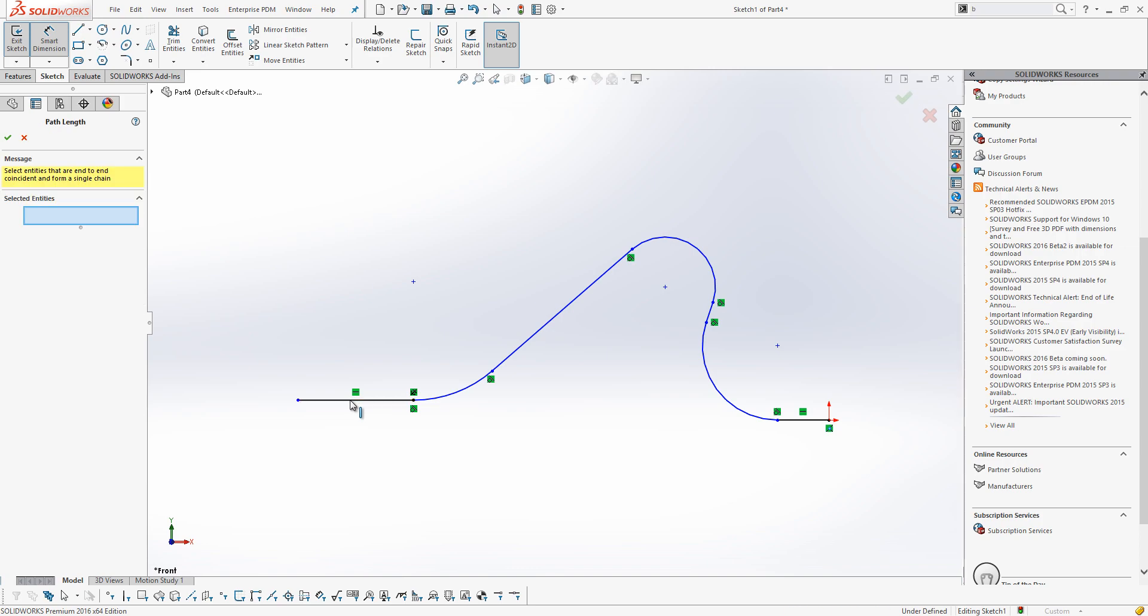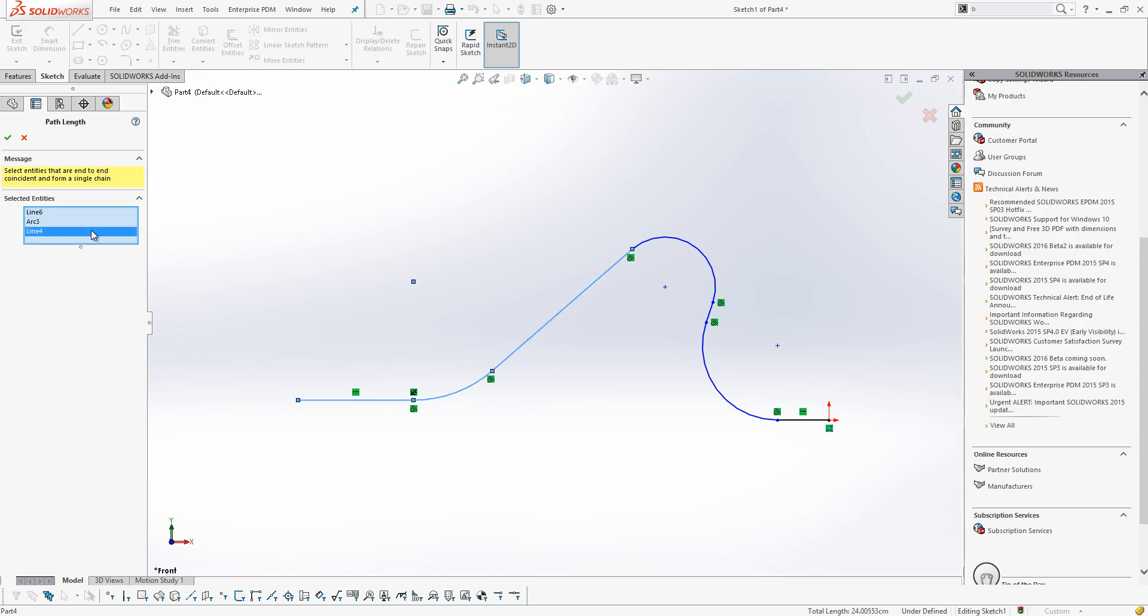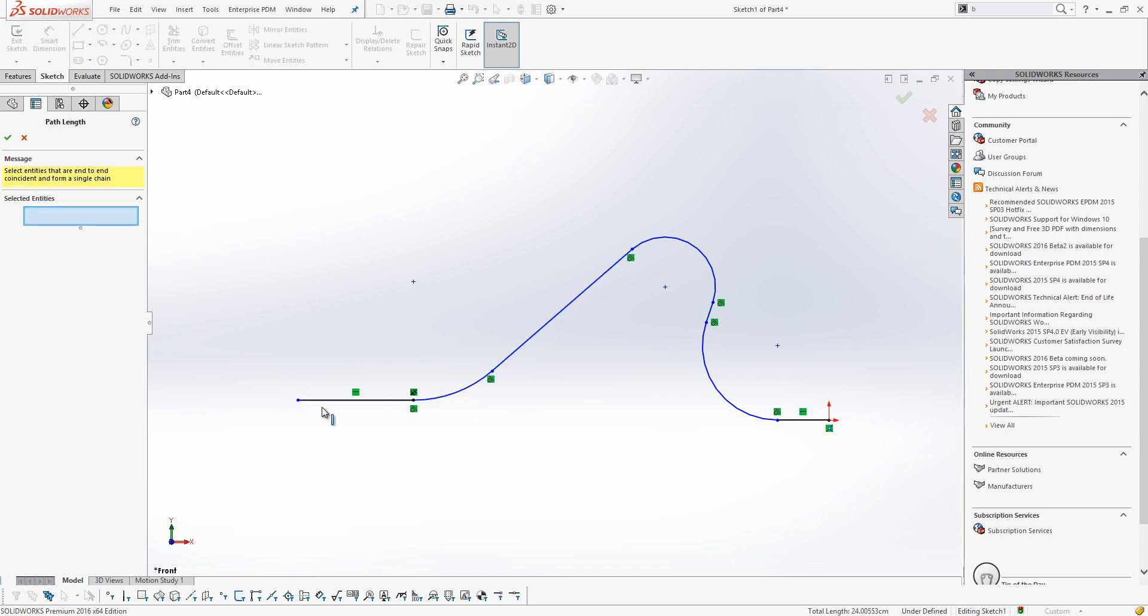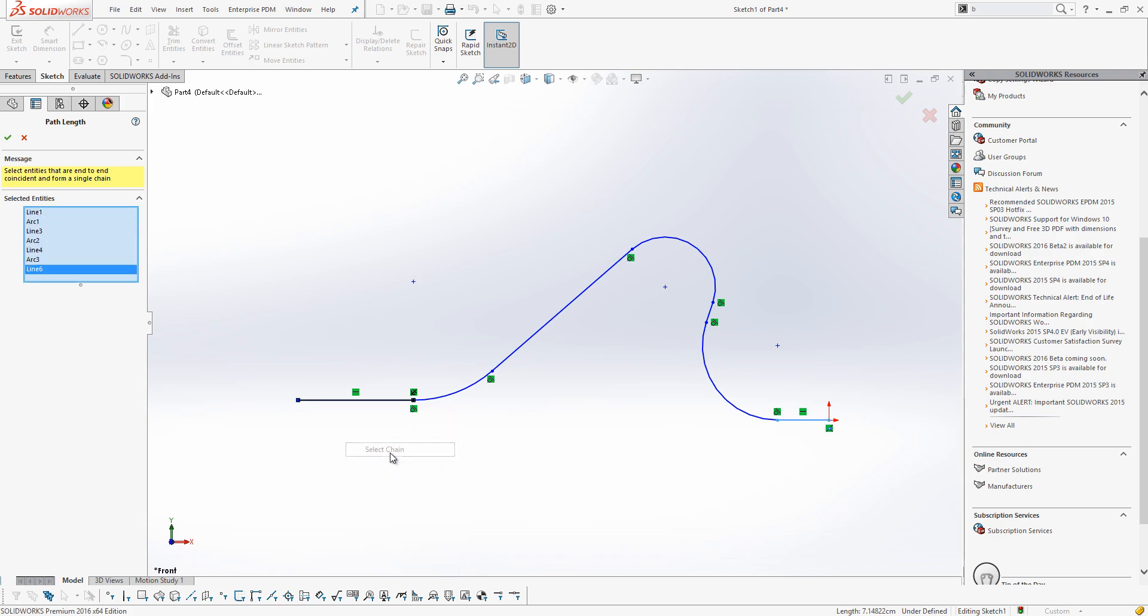We can then select our entities one at a time, or to leverage the power of SolidWorks a little bit better, we can right click on an item and choose Select Chain.